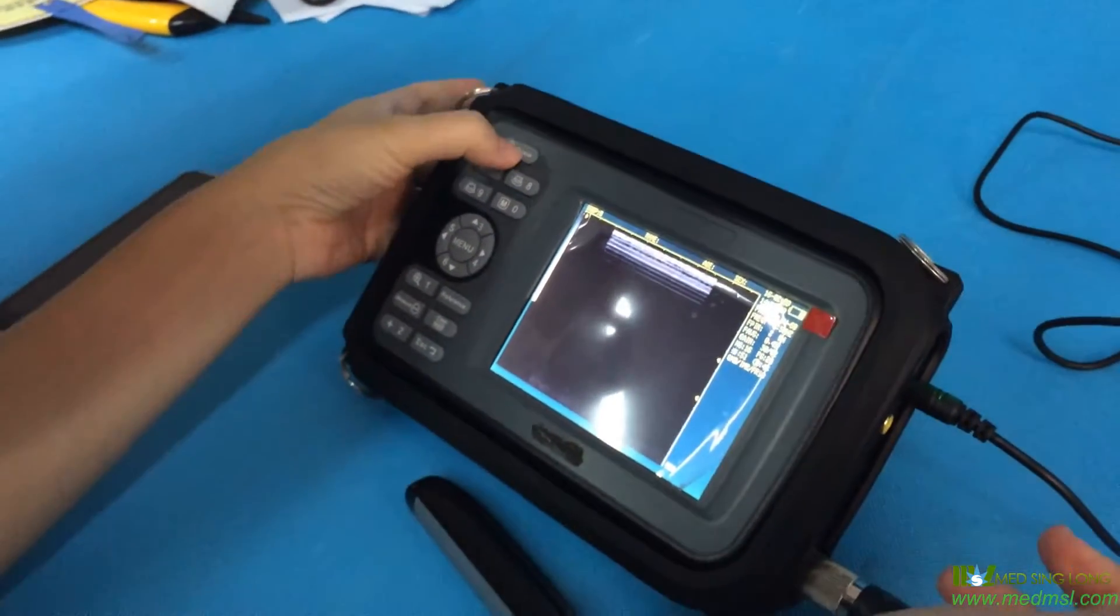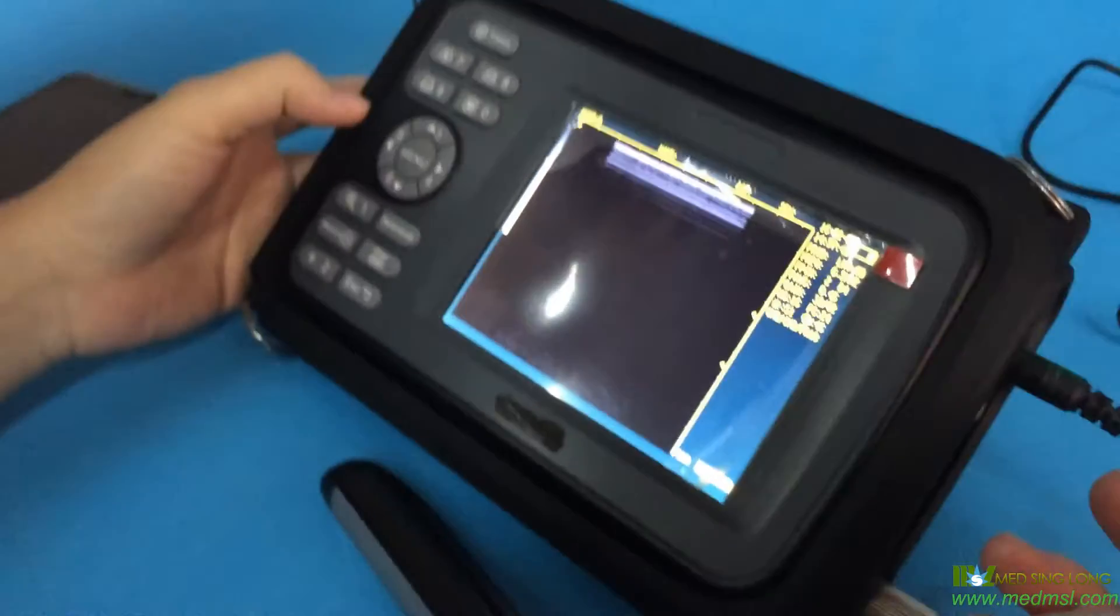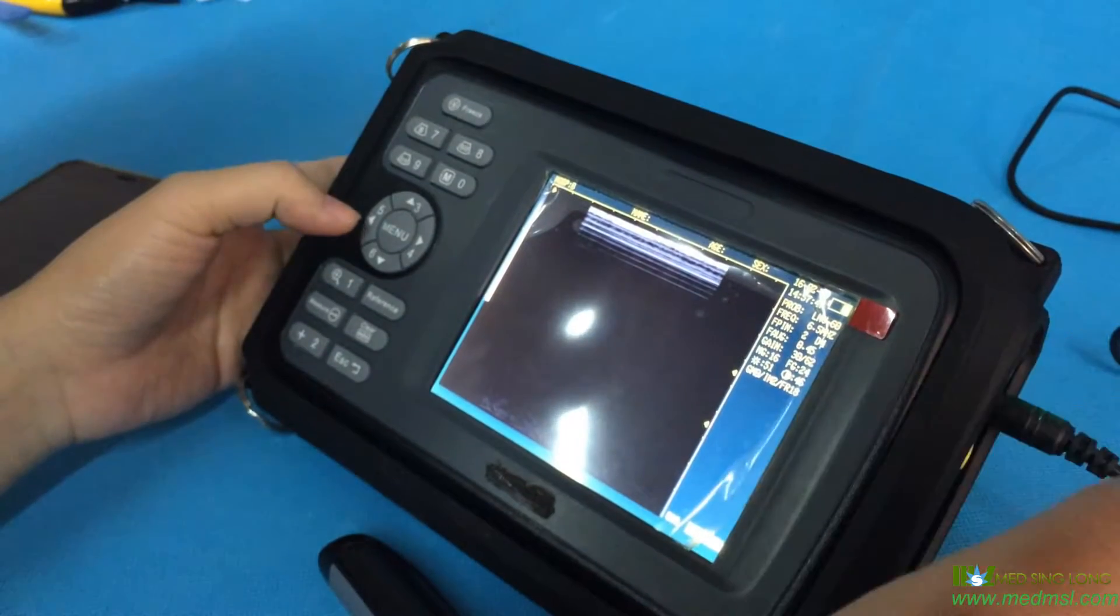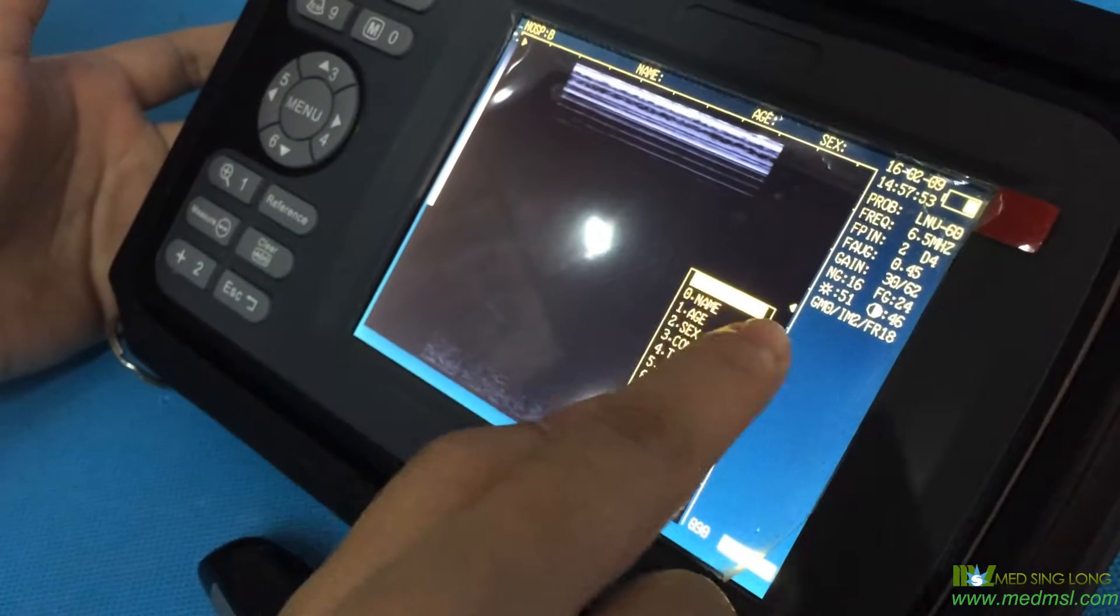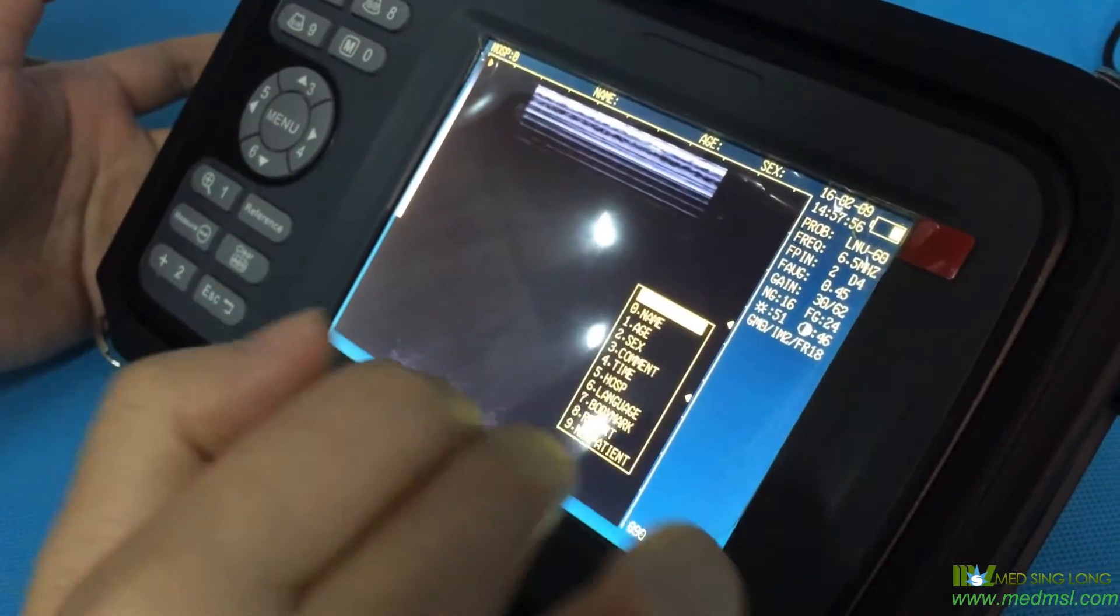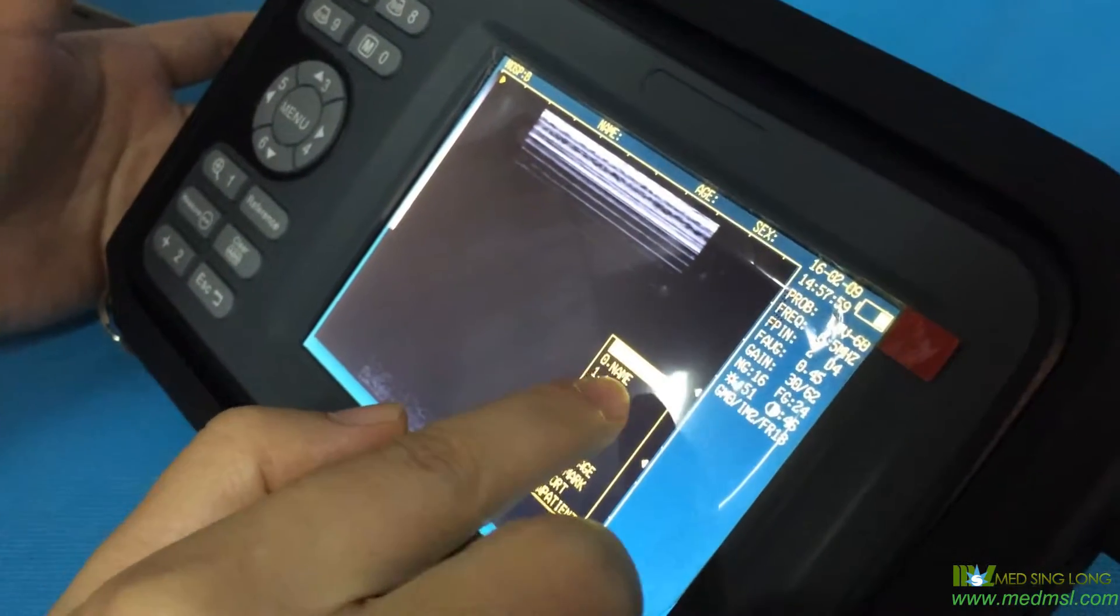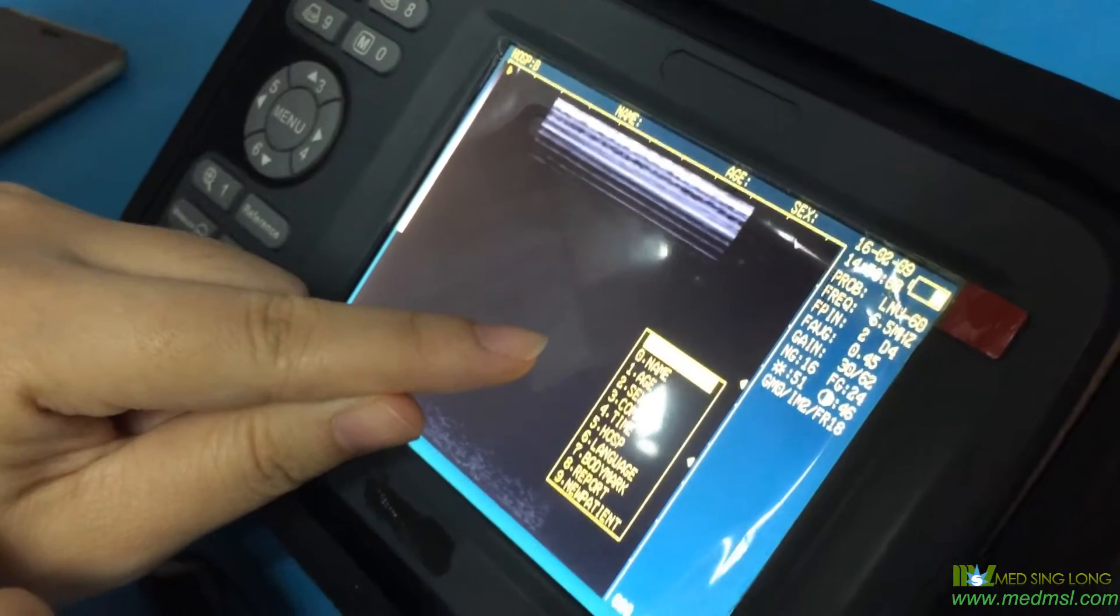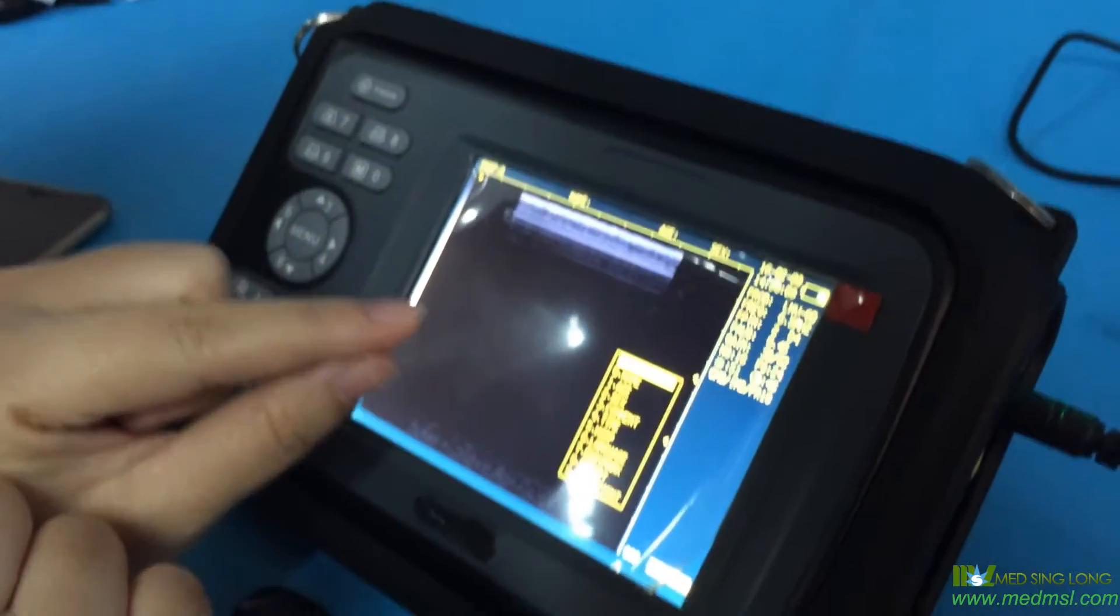Then we push the menu button again, and you can see there are many items on the screen. Zero is name, number one is age, number two is sex. If you want to write down the animal name, you need to push the zero button.